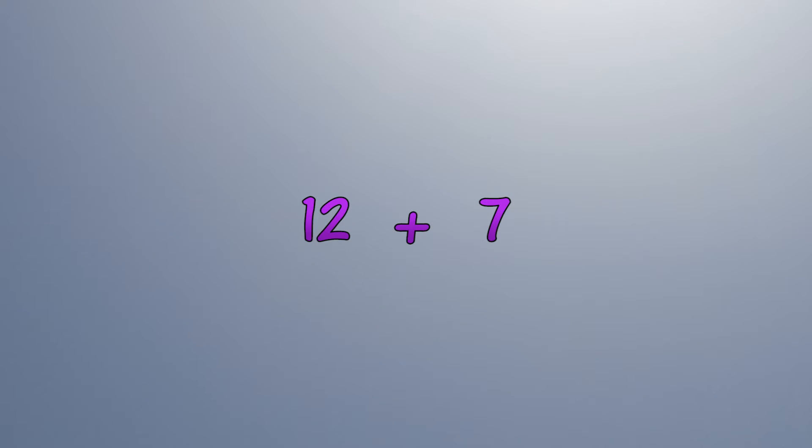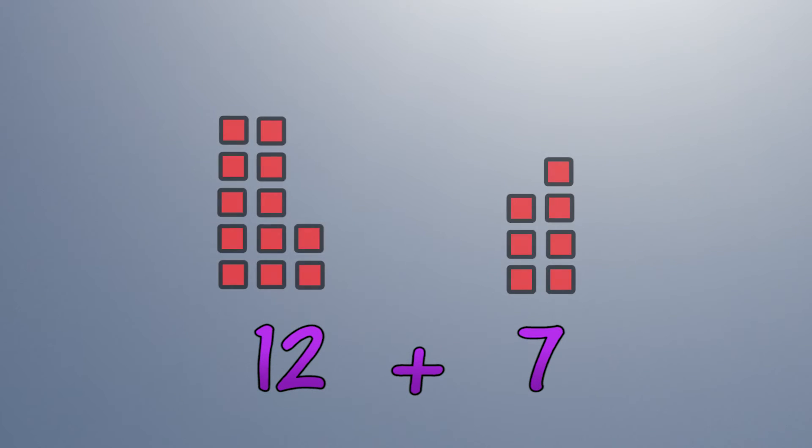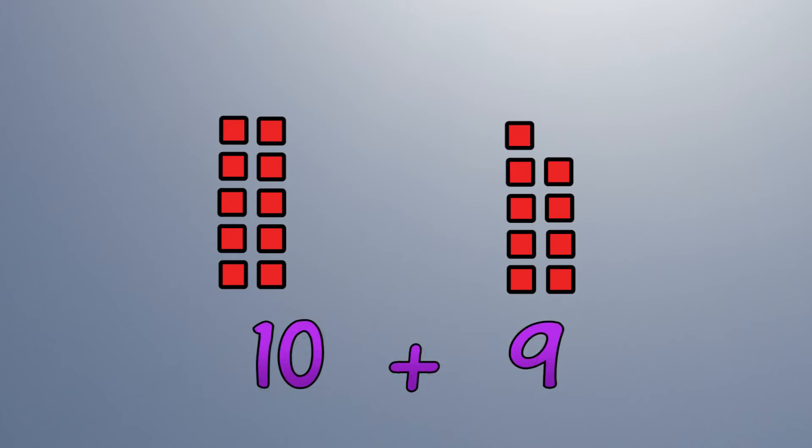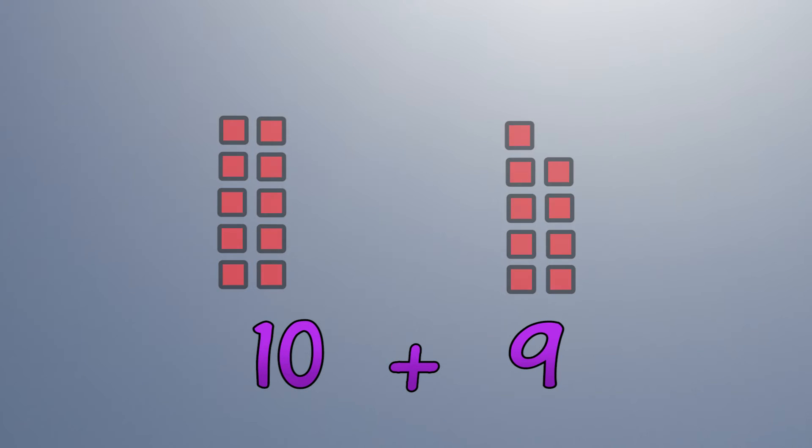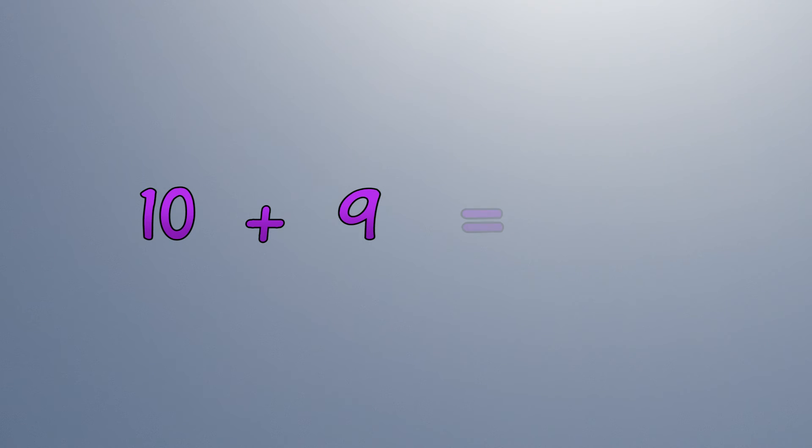We can borrow the other way too. Here we take 2 from the 12 and give it to the 7. Now the sum is easy.